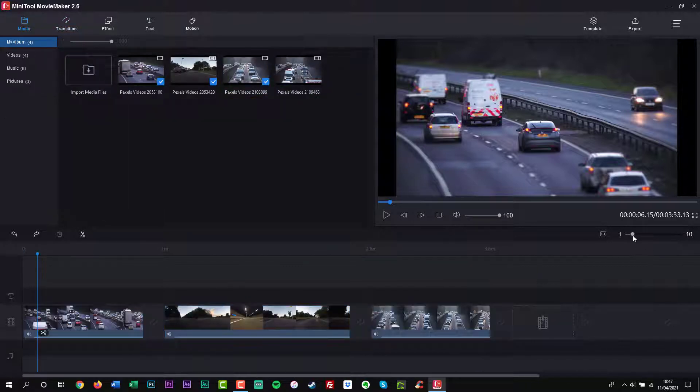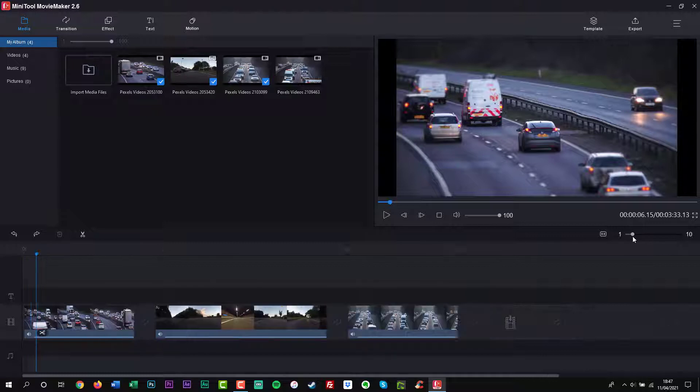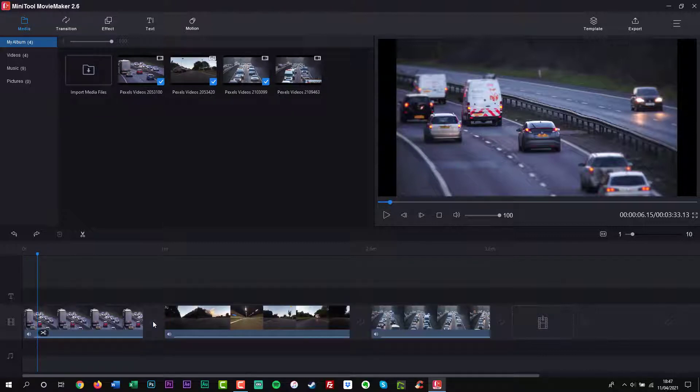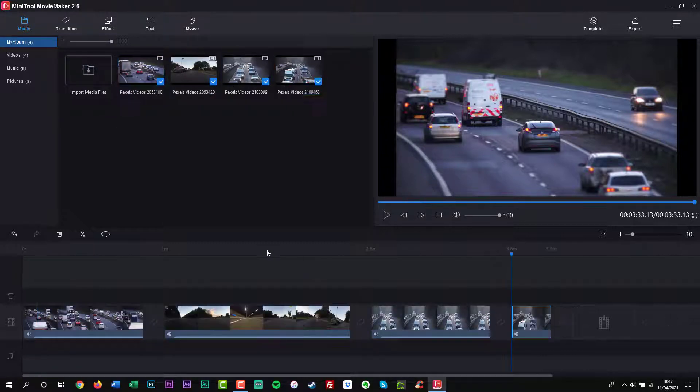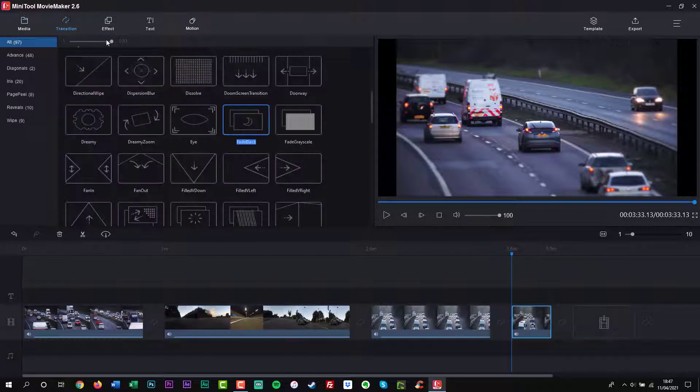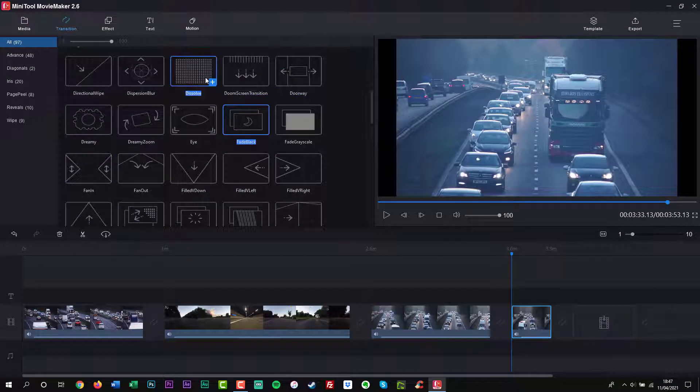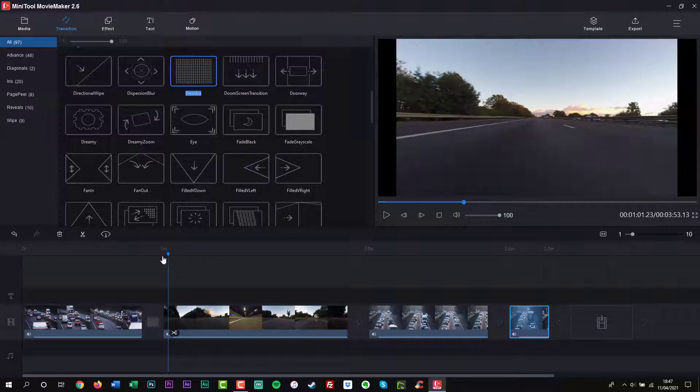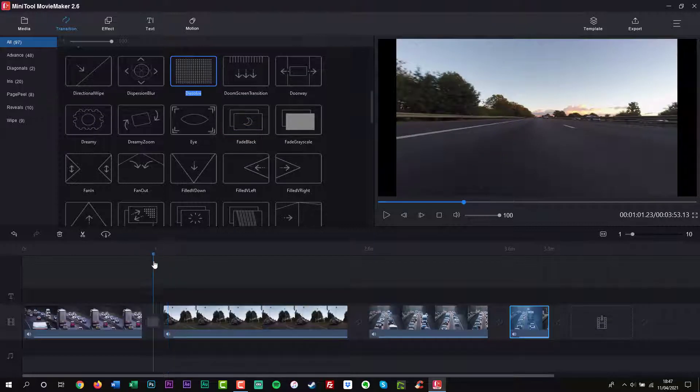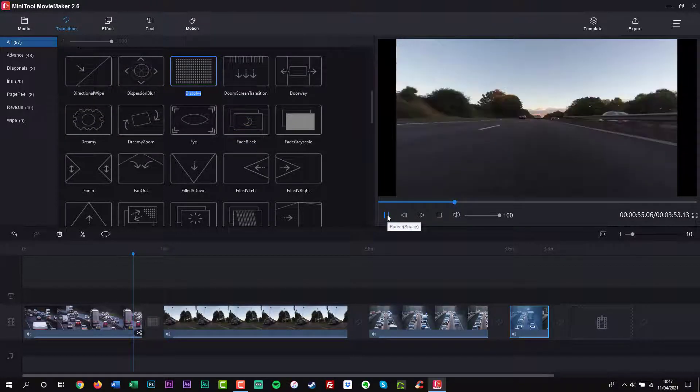Also, this free Movie Maker offers a simple timeline with one video track, two music tracks and three text tracks. Thus, even a beginner can easily use this tool to create an outstanding video.